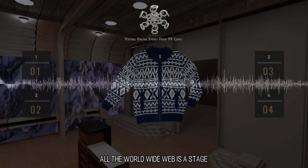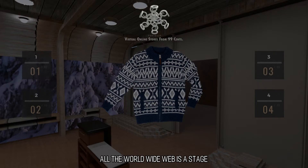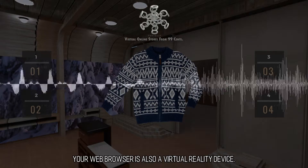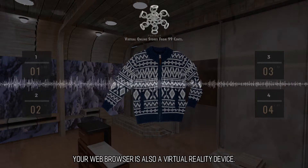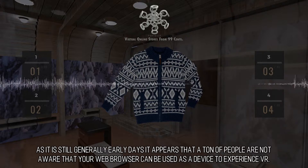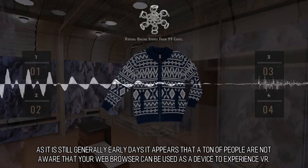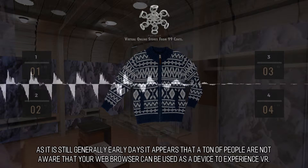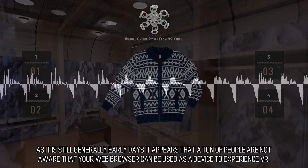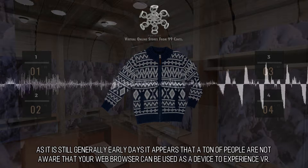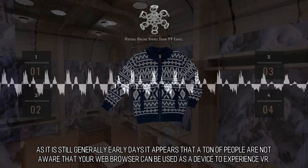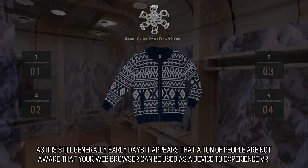All the World Wide Web is a stage. Your web browser is also a virtual reality device. As it is still generally early days, it appears that a ton of people are not aware that your web browser can be used as a device to experience VR.